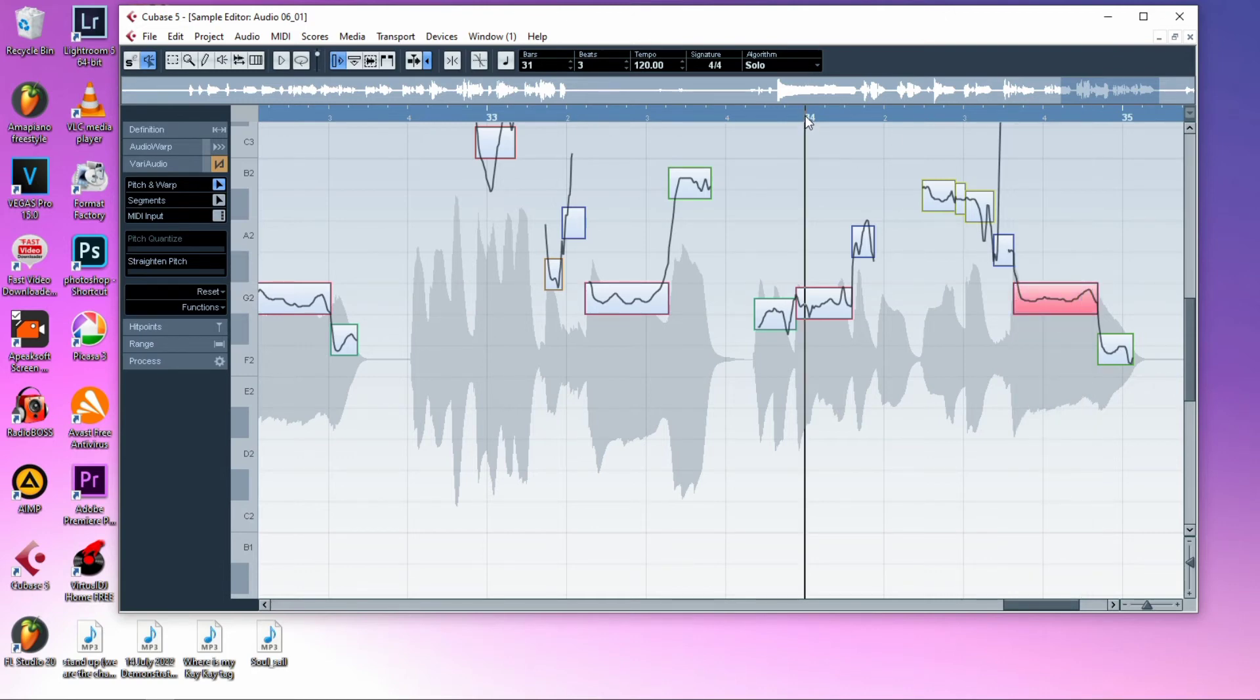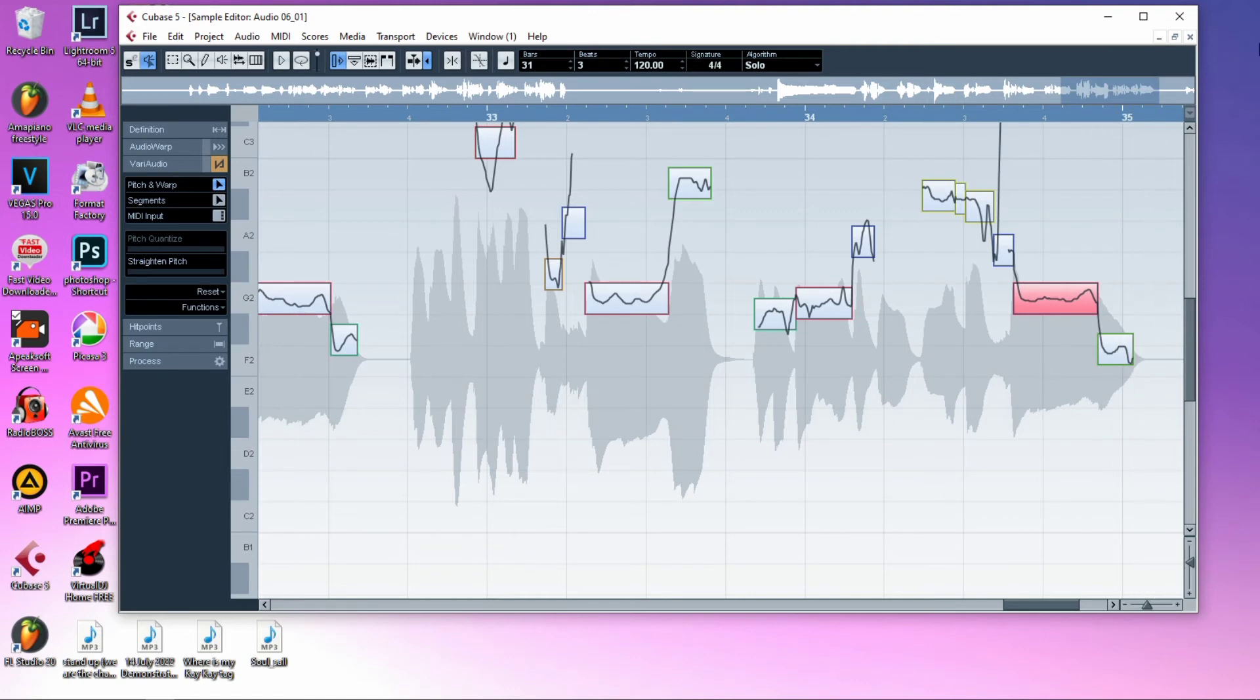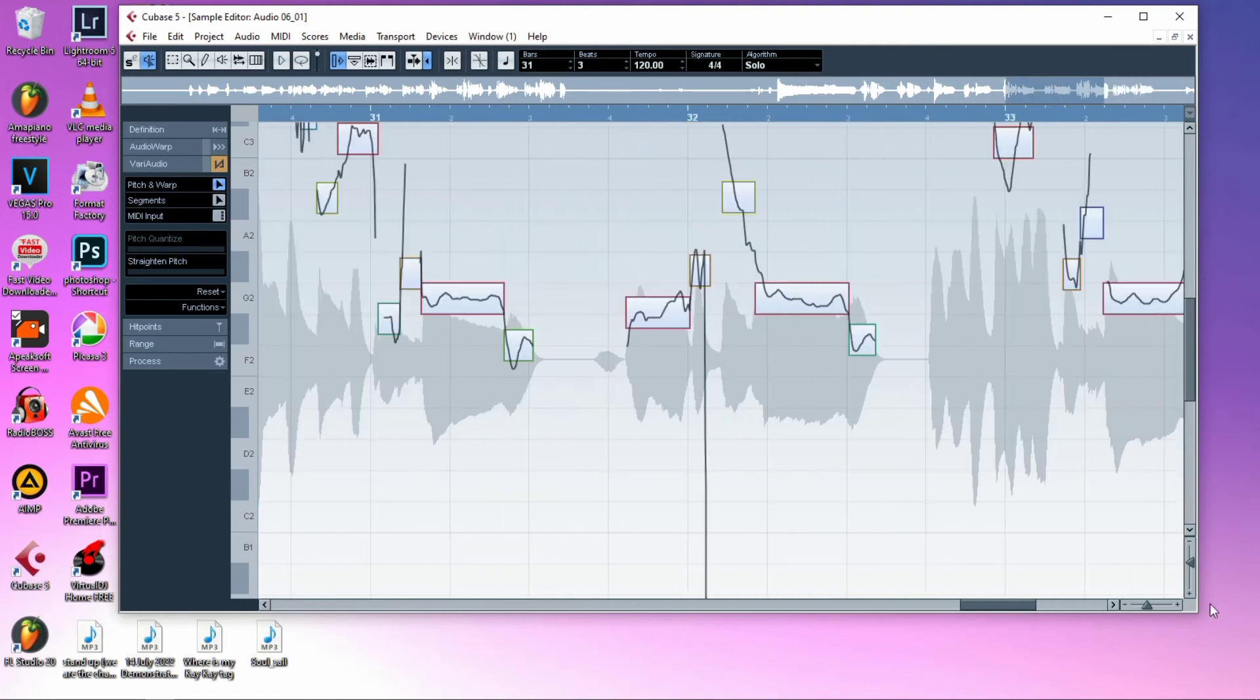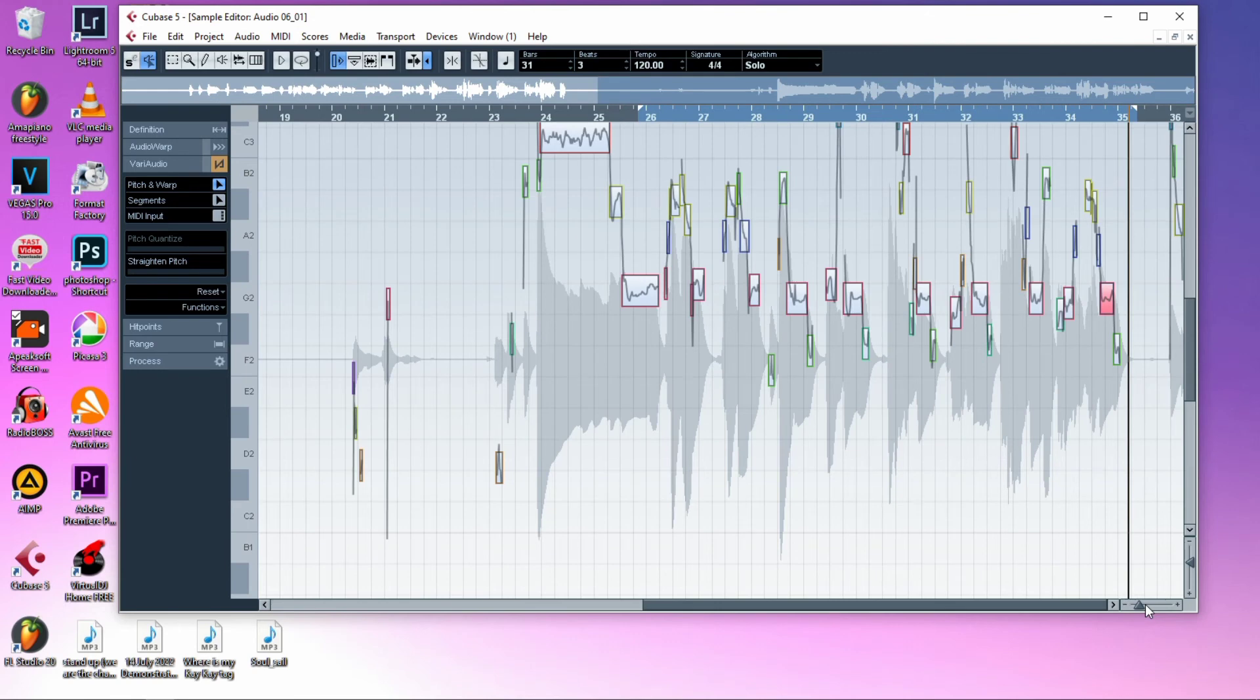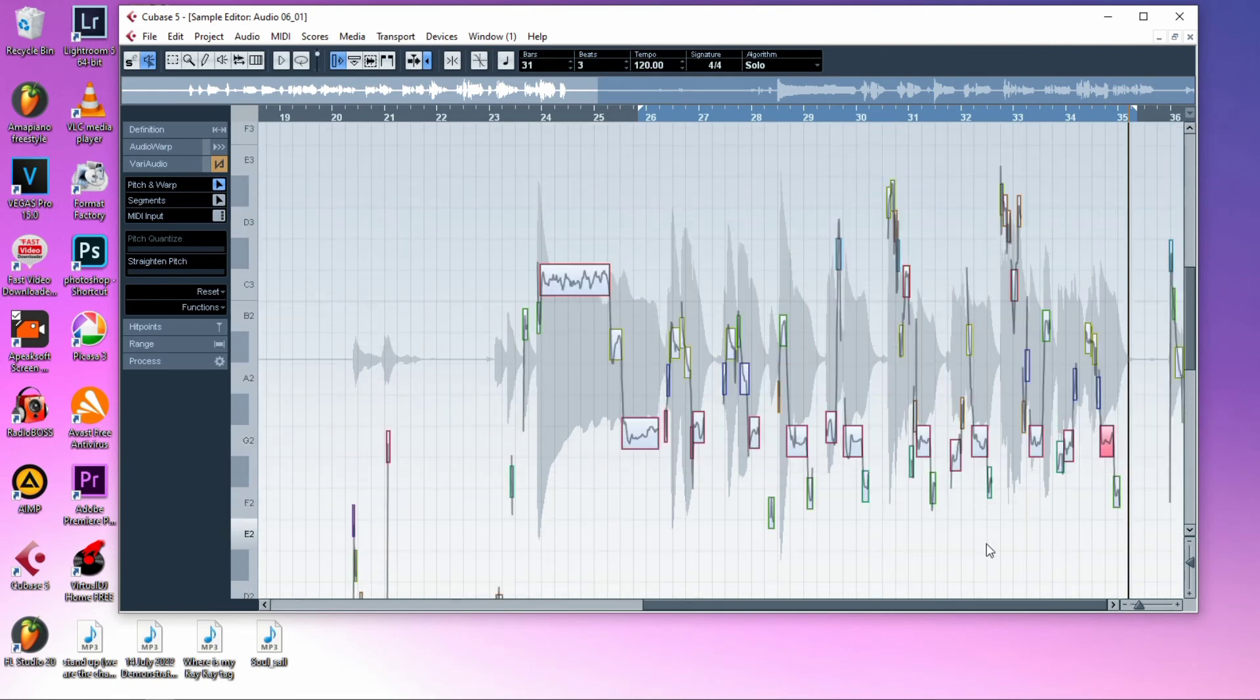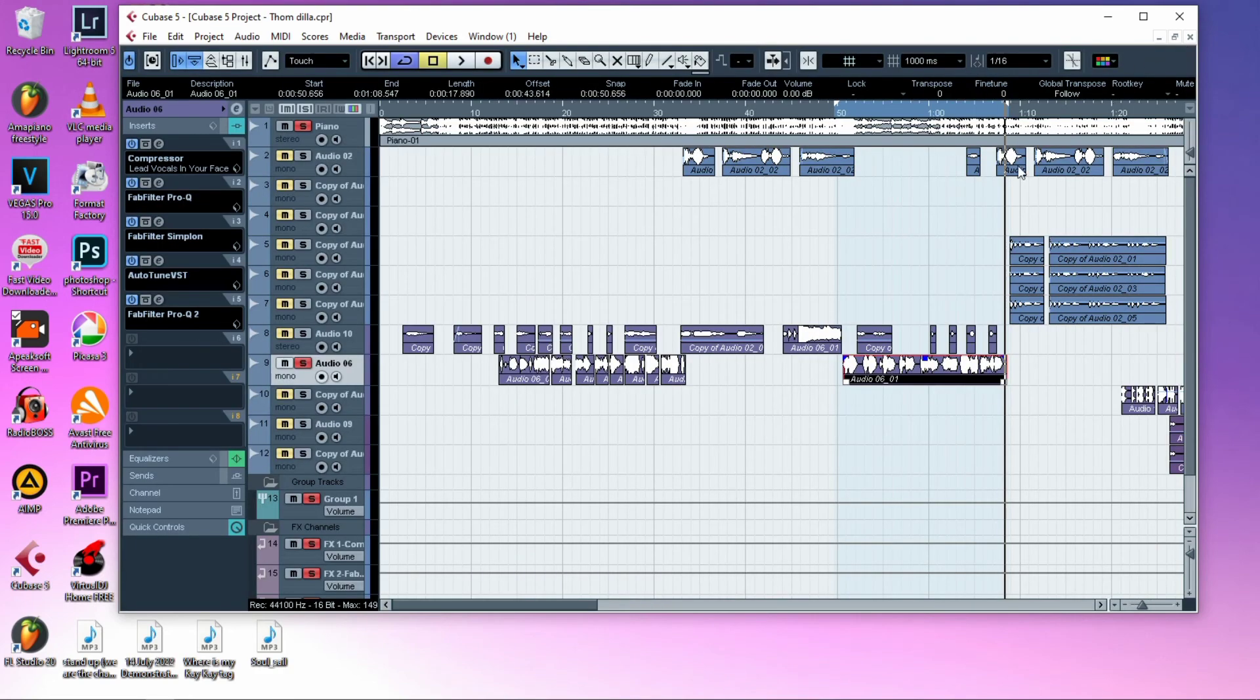Yeah, simple. That's how we do pitch correction, or also say removing off keys in Cubase 5. Simple, very simple, just...